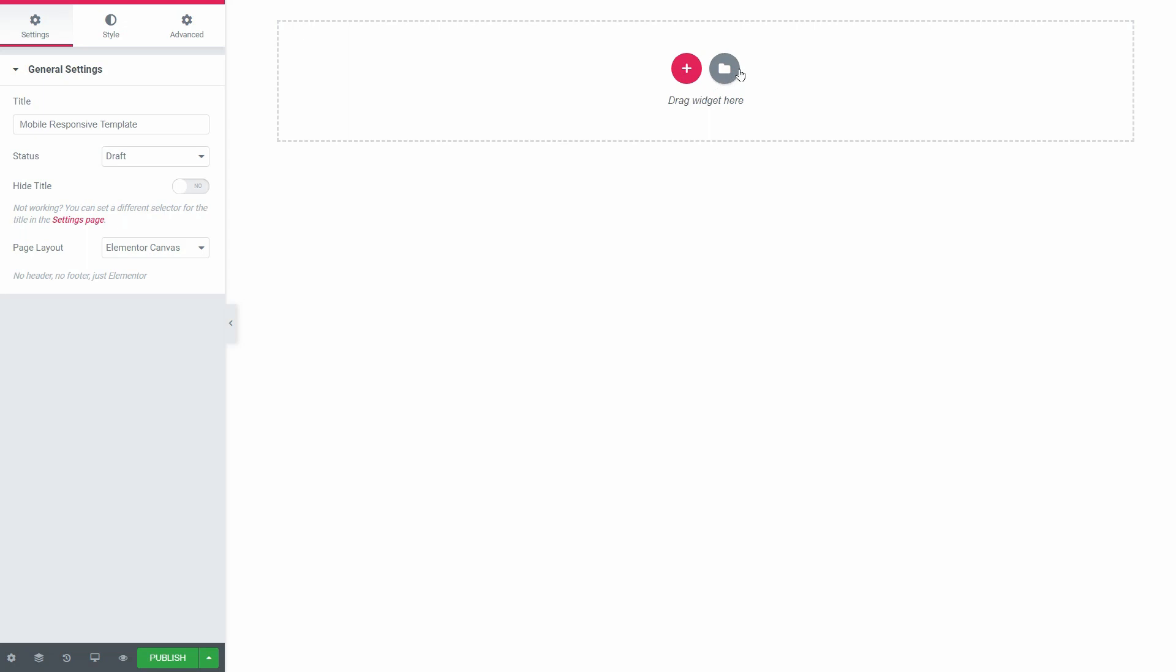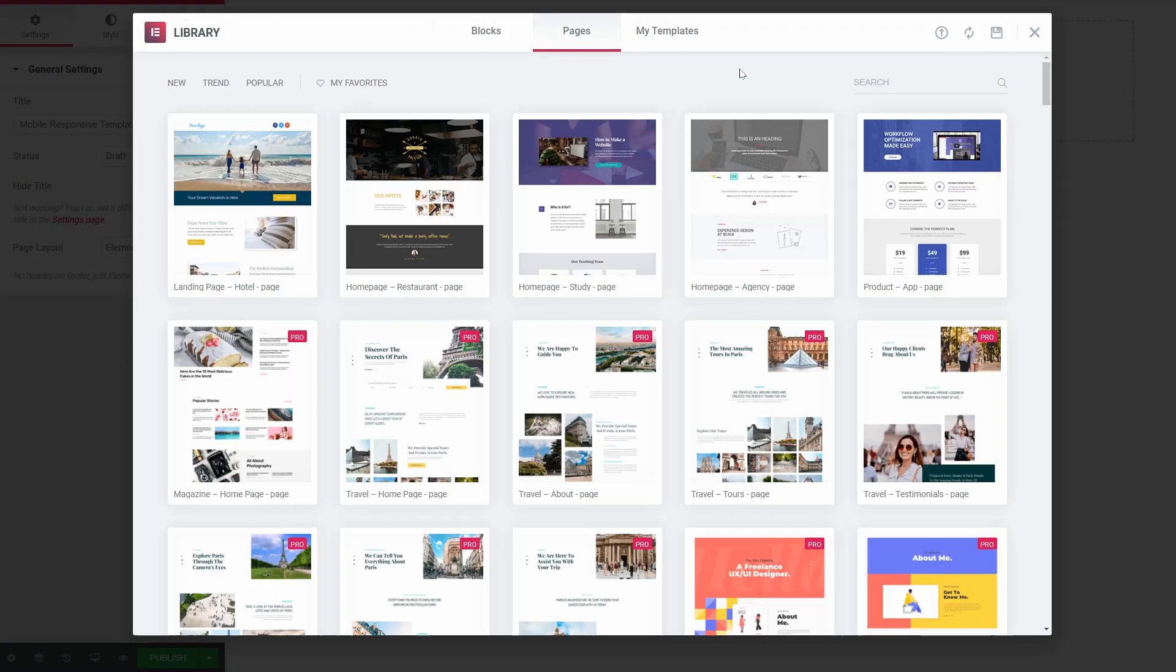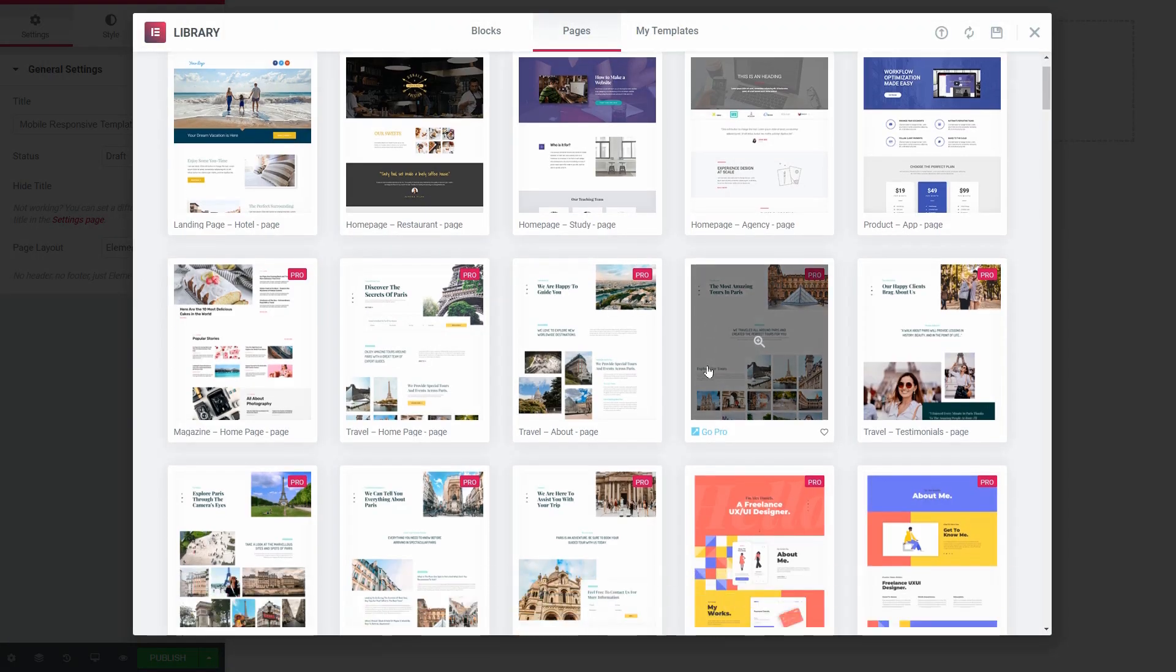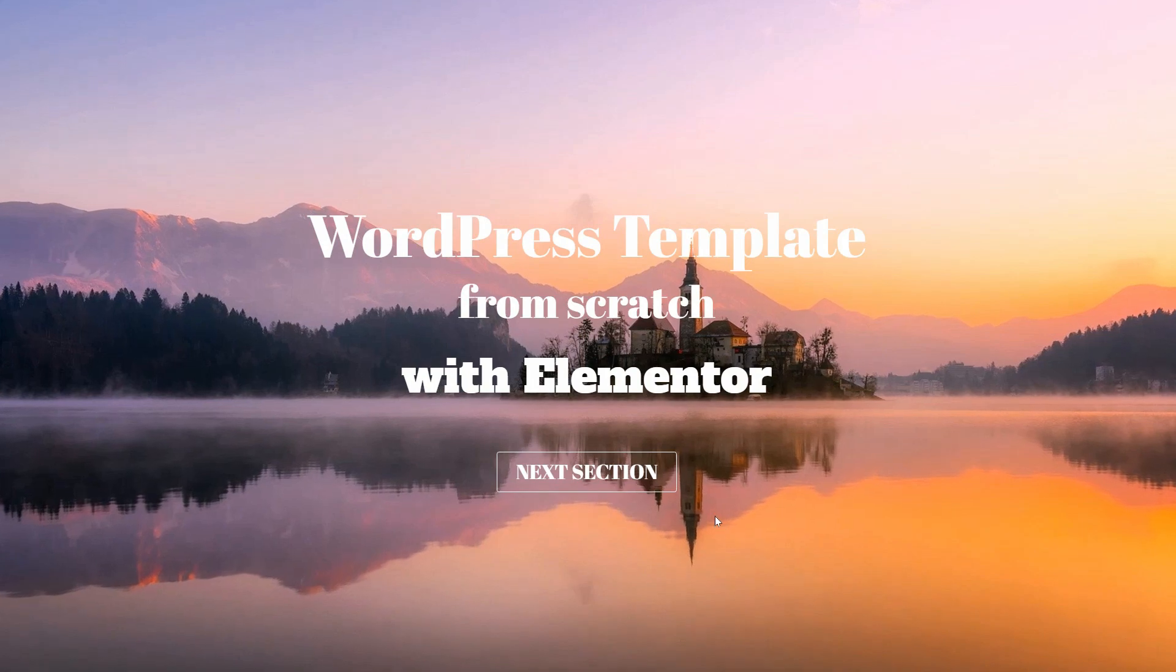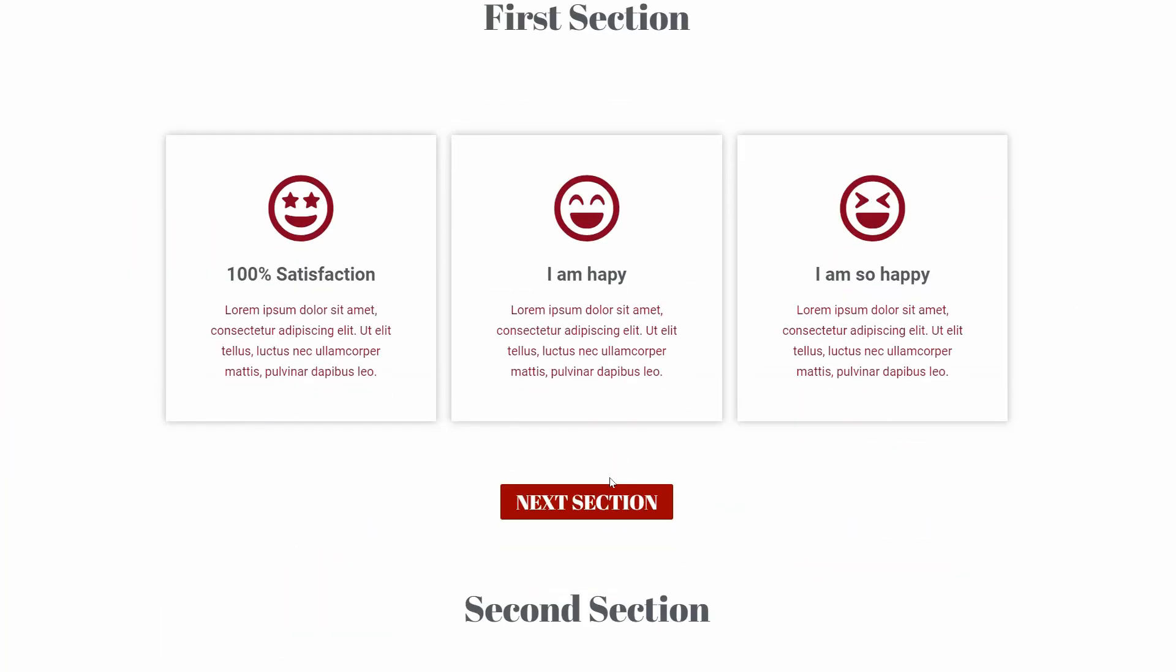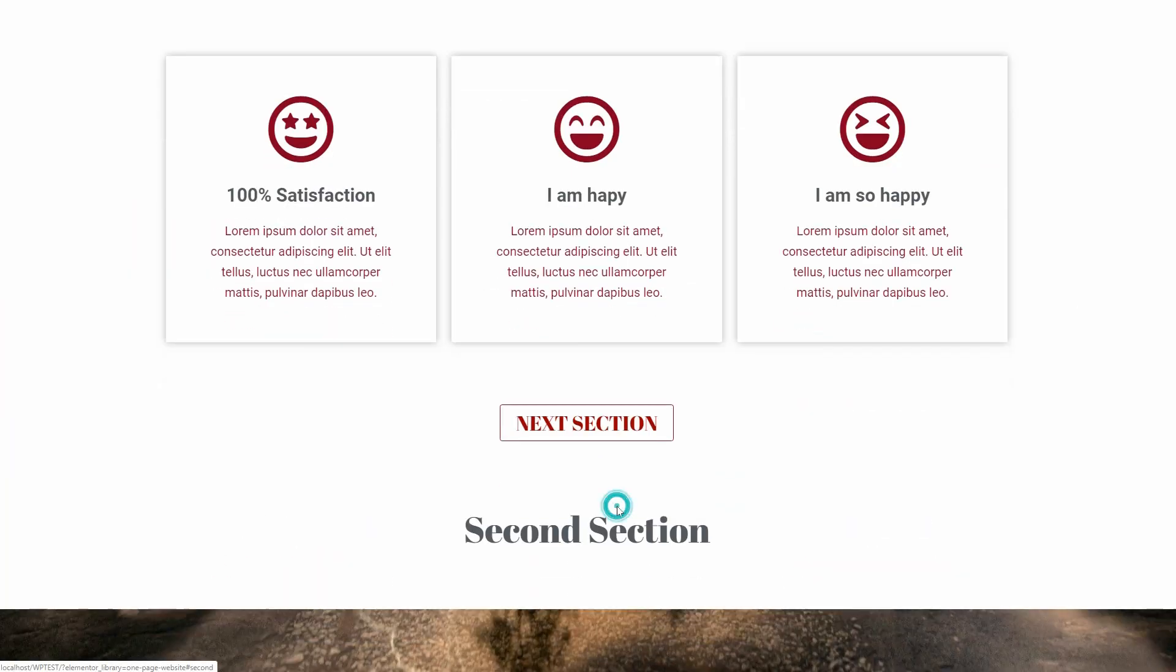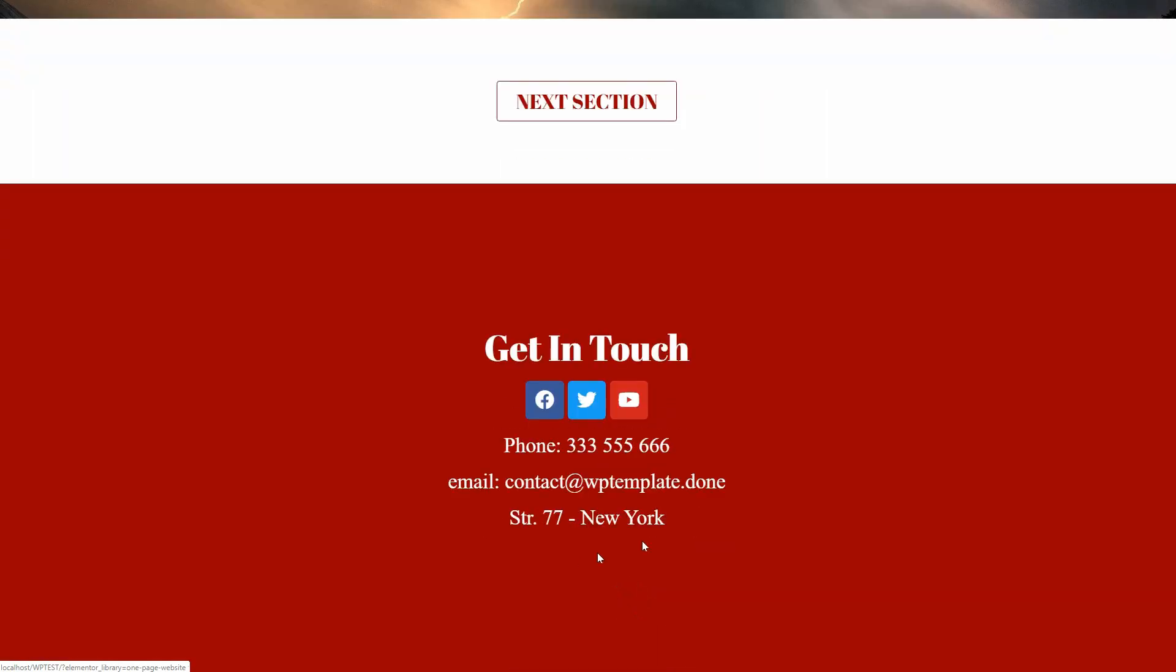You can start with a template from the library or create one from scratch. I already have a custom page here with four sections which is not optimized for mobile quite yet.